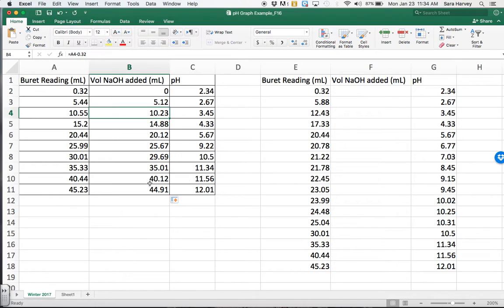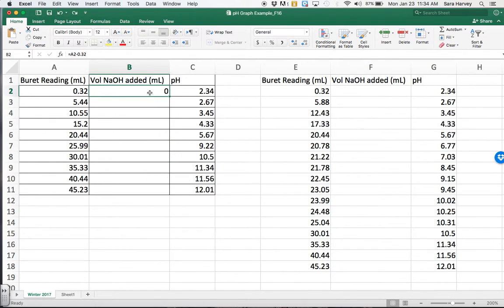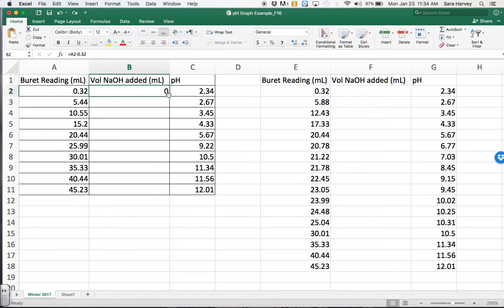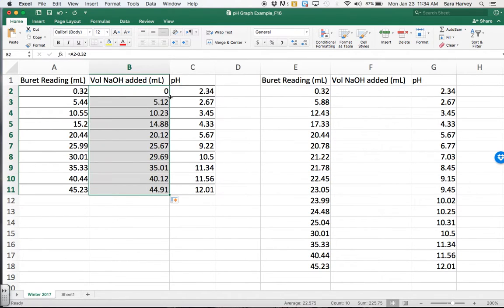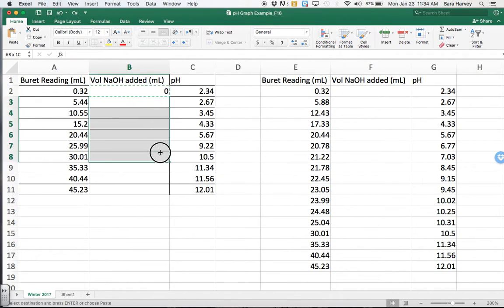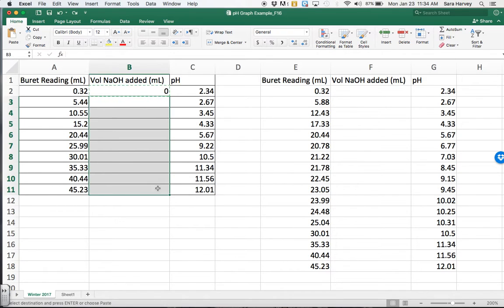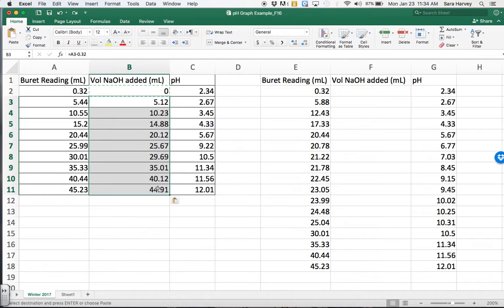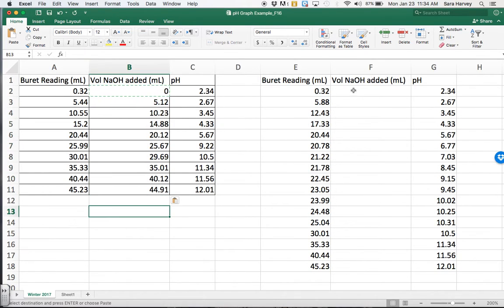So again, bottom right-hand corner, double click, it goes down. Another thing you can do, you can just copy, so on a Mac control C or command C, on a PC command C. On a Mac, and then paste, that works.